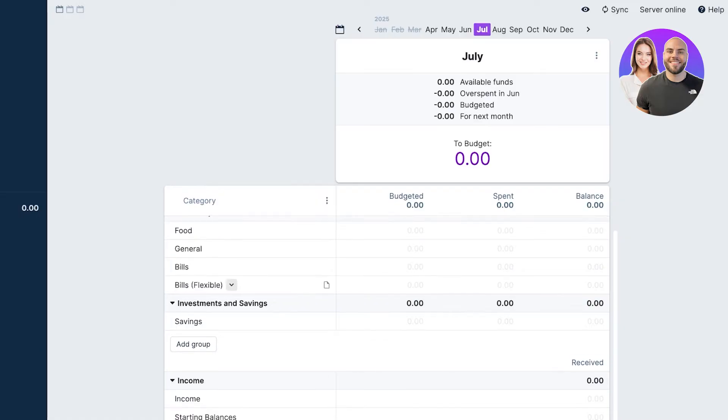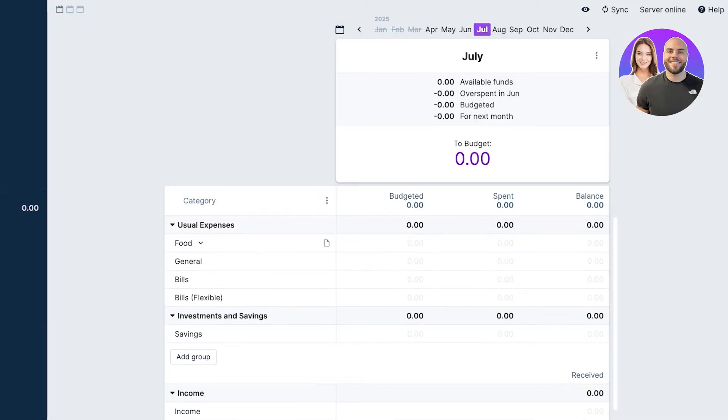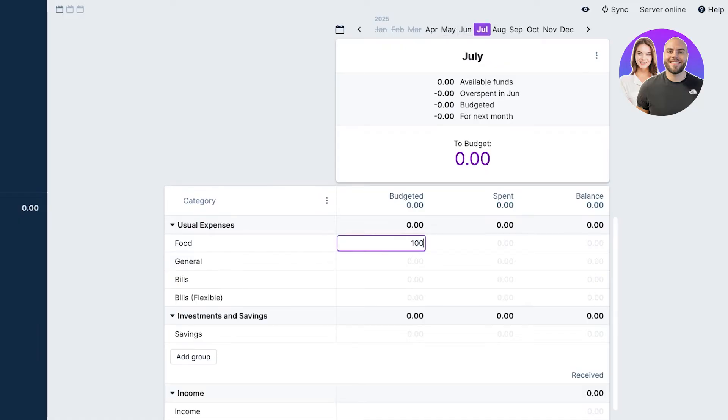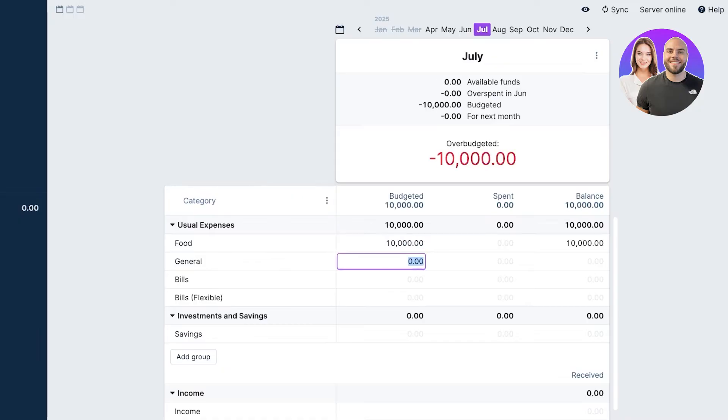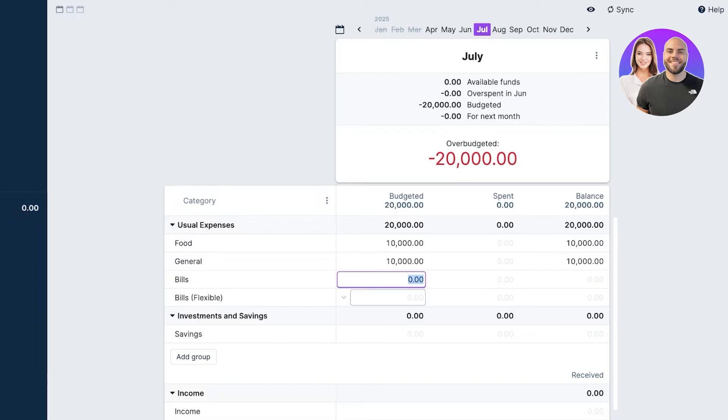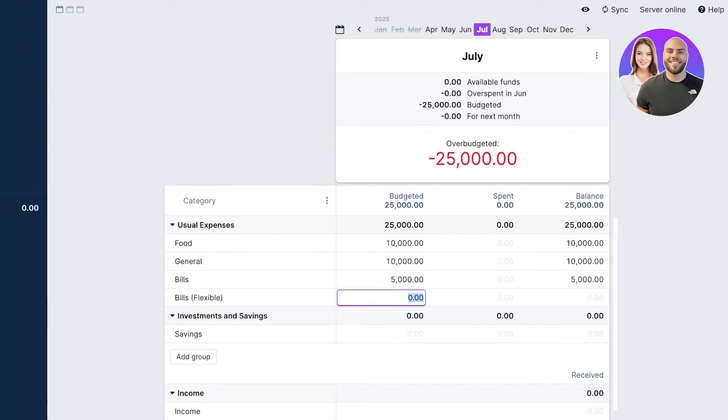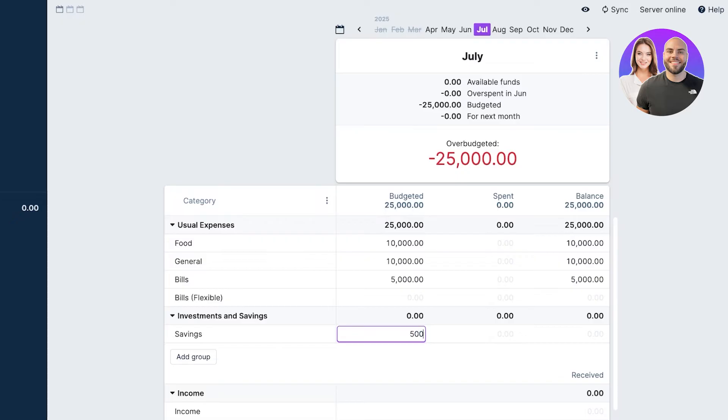We have our usual expenses and we're going to get started with this month. I am going to budget, let's say, 10,000 on this. For general expenses I have 10,000 on this. We have bills, so let's say we're going to put 5,000 on bills. Then we have flexible bills.